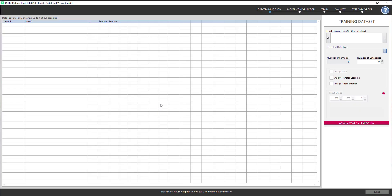After logging in, the load training data window will appear. DL Hub currently supports three training data formats, and users can click the question mark button for more information.